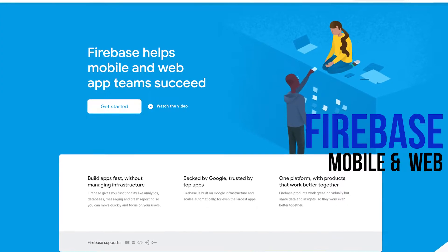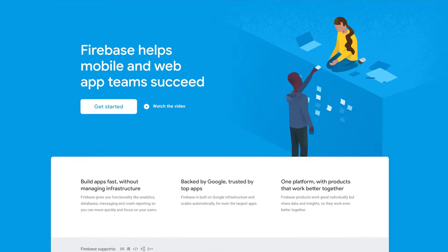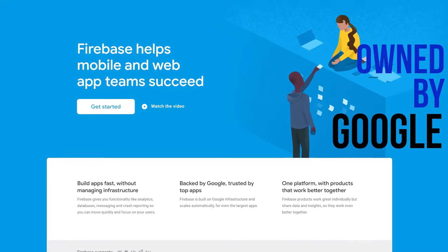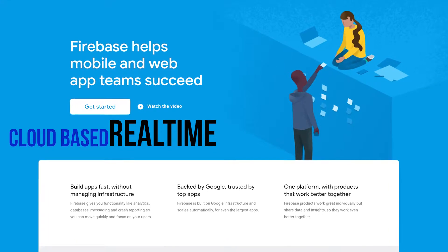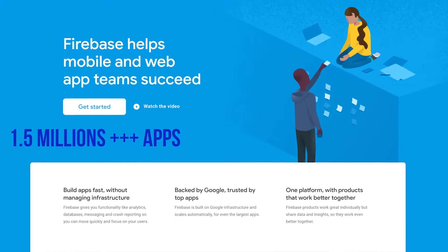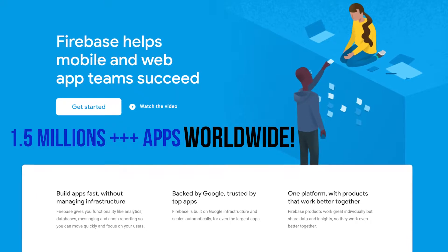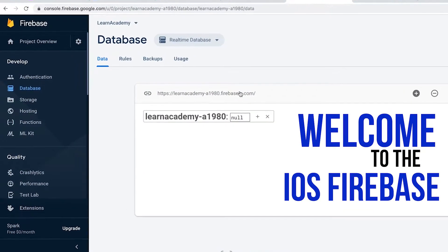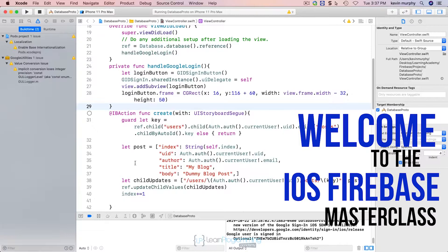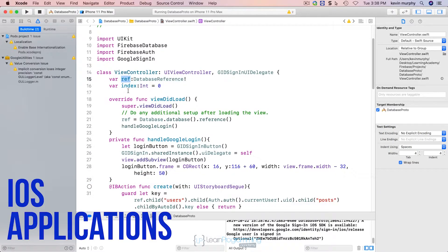Firebase is the mobile and web development platform backed and owned by Google, giving you cloud-based, real-time databases, and is used by over 1.5 million apps worldwide. Welcome to the iOS Firebase Masterclass, where you will learn how to use Firebase in your iOS applications.